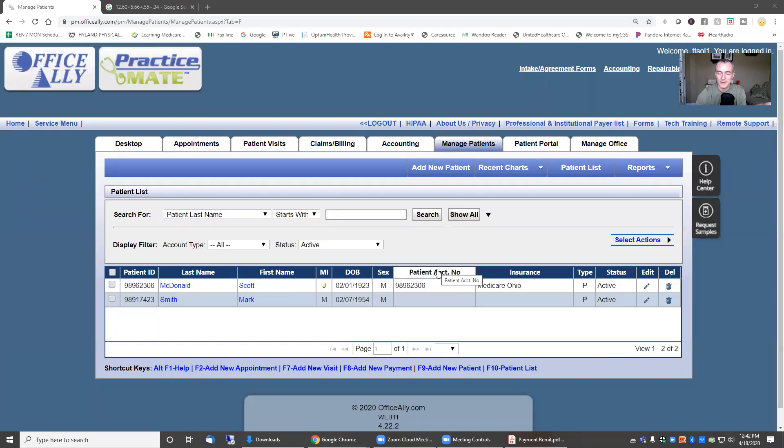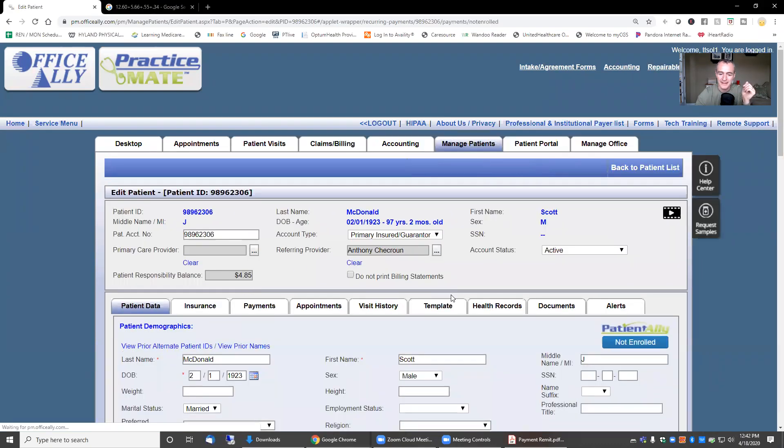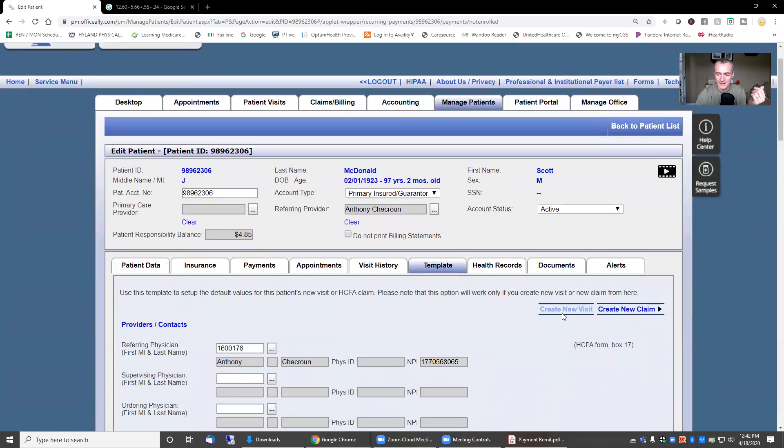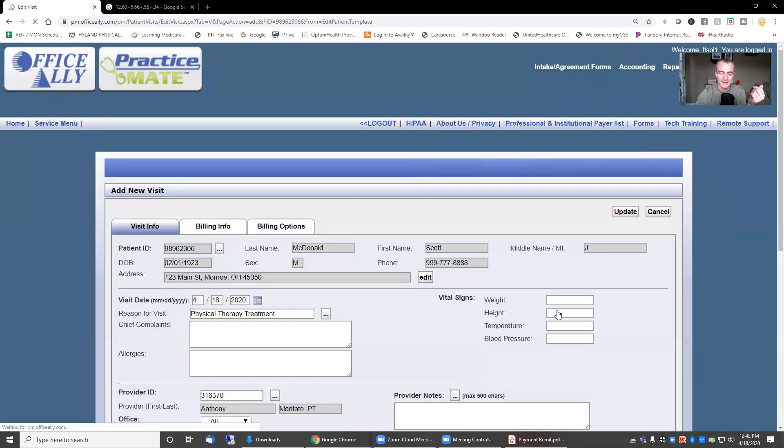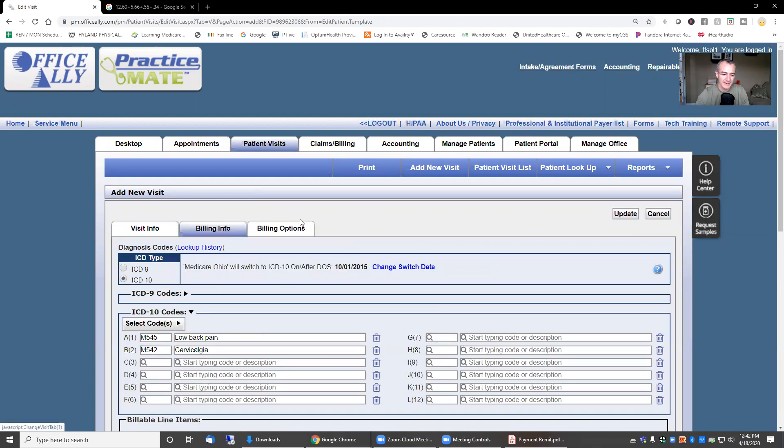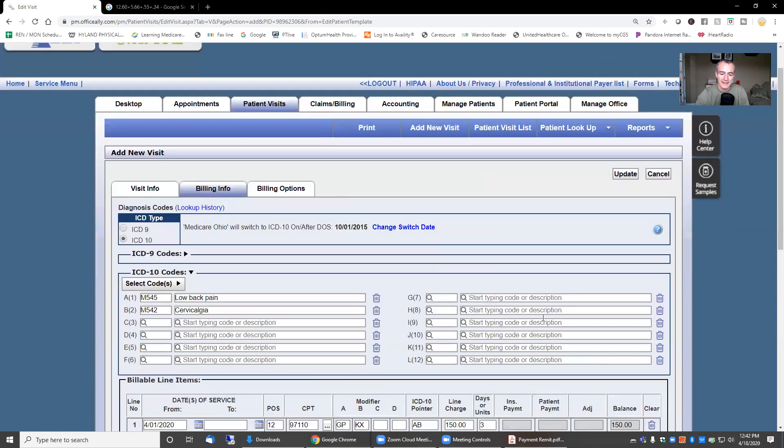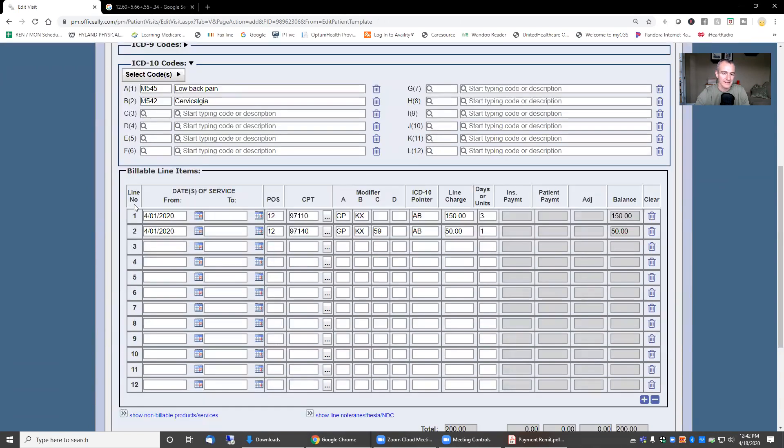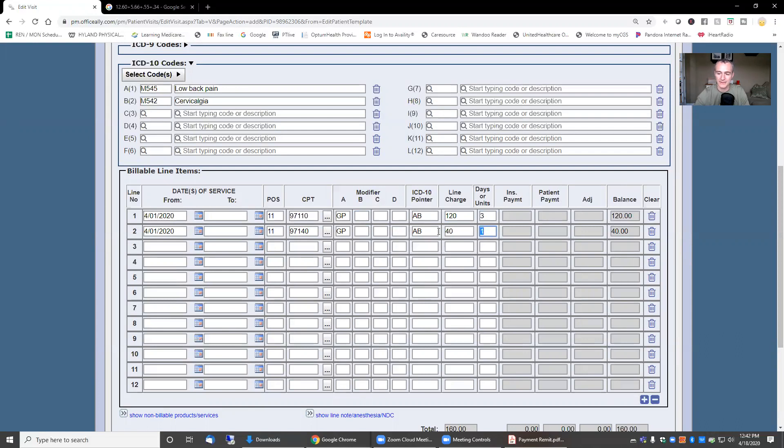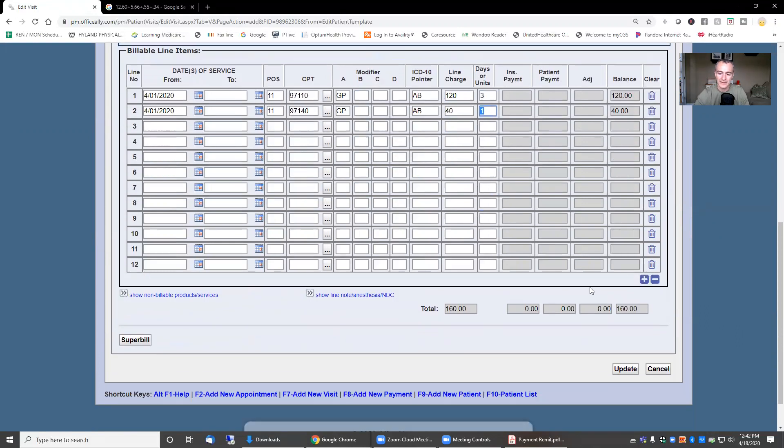This is my demo account, so these are fake patients. I'm going to go into one of the fake patients, go into template, and create a new visit. I'm going to pretend this was done April 1st, April Fool's Day, since it's a fake claim anyway. We're going to say this was a treatment in the visit, treatment in the clinic. We're going to pretend this patient did not meet the financial threshold. We're going to bill $40 a unit for Therax, $40 a unit for manual. I'm going to hit update.